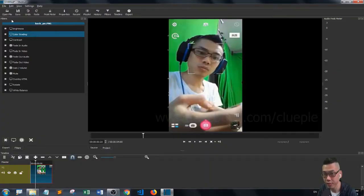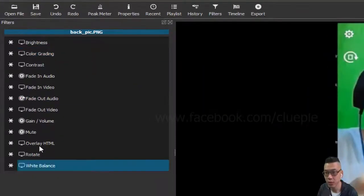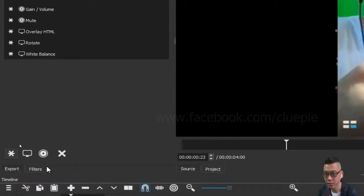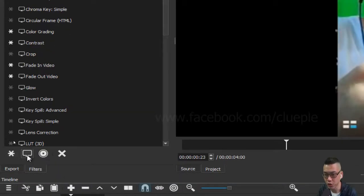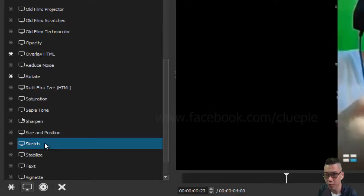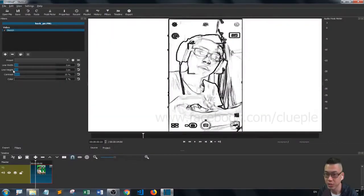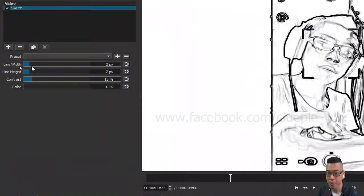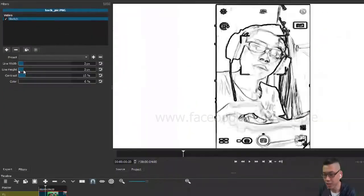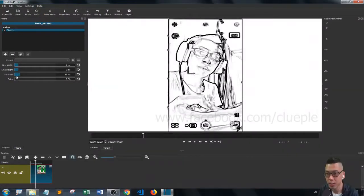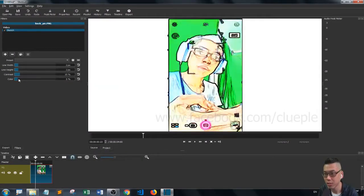Then you have all these filters to select. Simply go down to show video filters and then simply look for sketch. Then you will have this. You can now play around with the line width, height, contrast, and color. You can add some color.